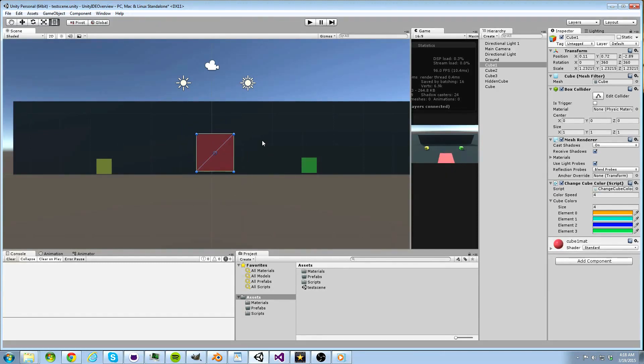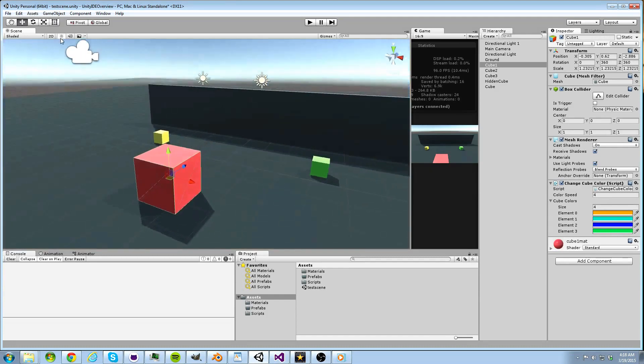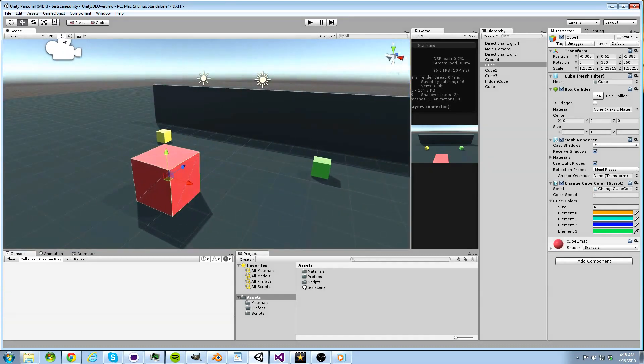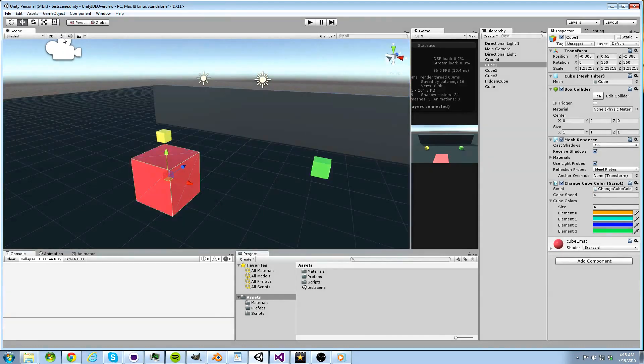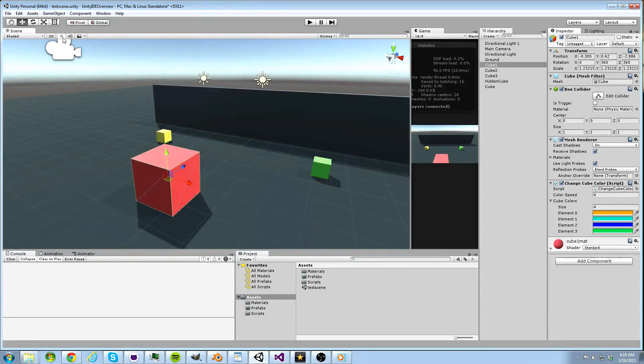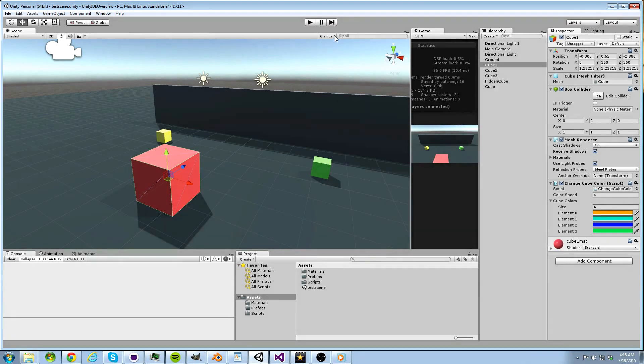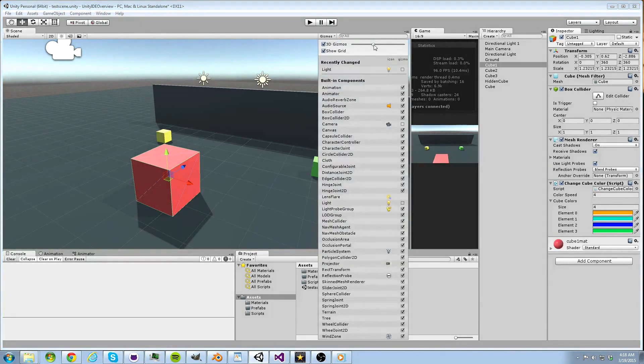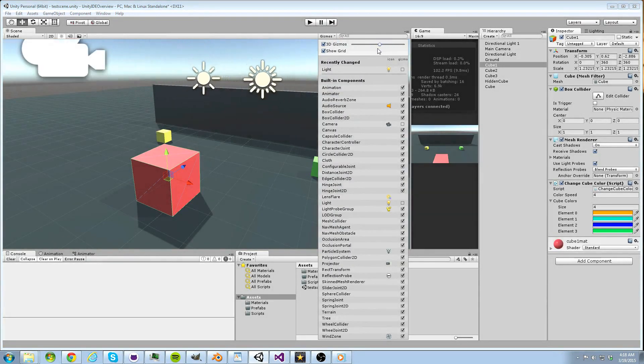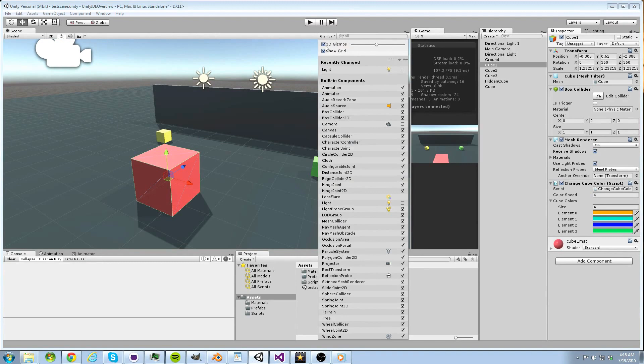The button that looks like a sun simply controls whether your lights are active or inactive. The button next to that controls if sound is inactive or active. The gizmos dropdown gives you control over the various 2D gizmos in your scene view by determining their size or if they should even show up.